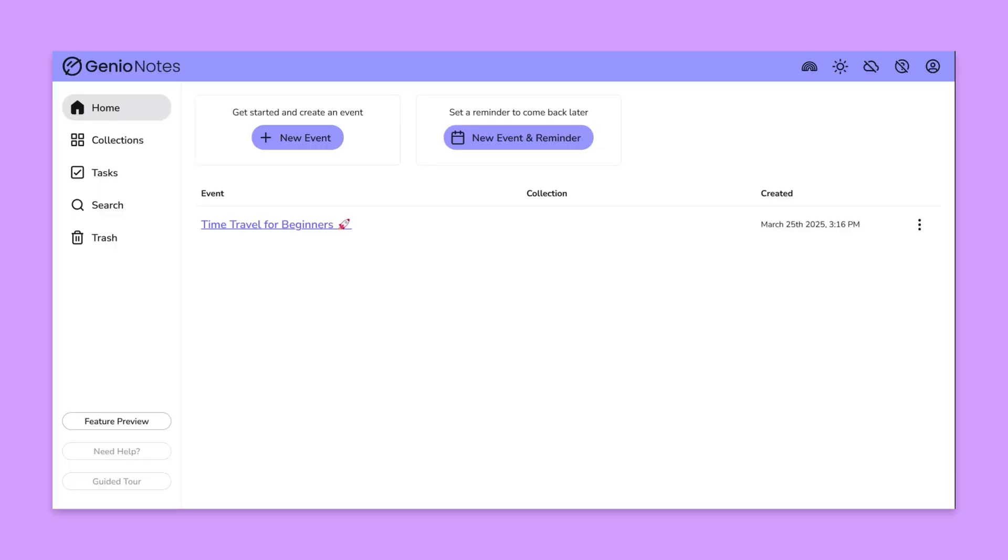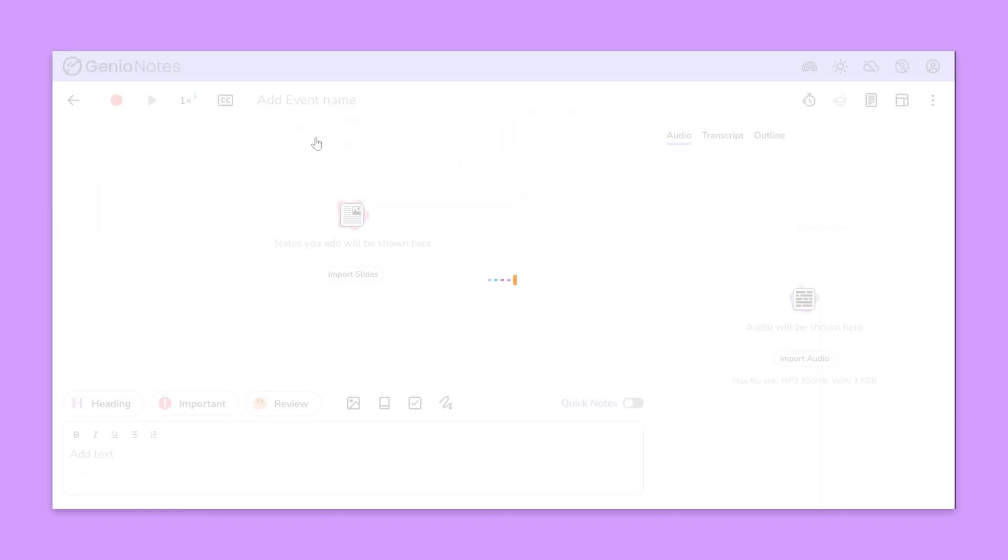In this video we'll show you how to record your lectures and tag all of the key moments in GenioNotes. To get started from the home screen click the new event button.